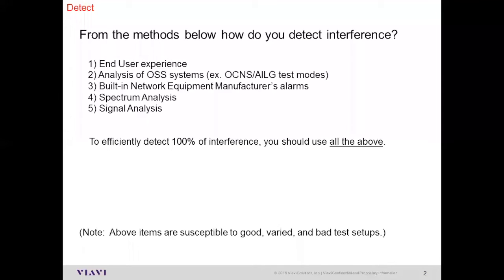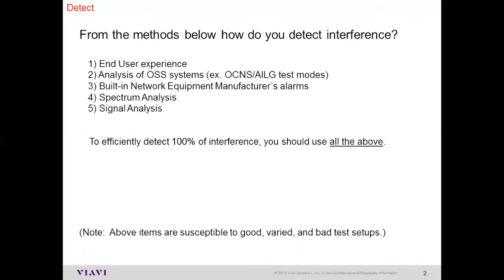To efficiently detect 100% of the interference, you really should be using all of the above. Each one has its own advantages and can lead to detecting and isolating a wide variety of different types of interference. Thank you very much for the response. We're going to try to help you understand why all of these items can be a benefit.